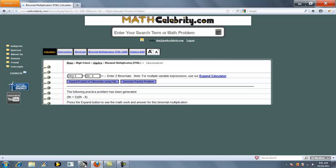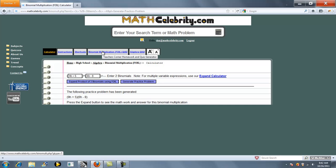And each time the variable changes: we had an R, we had a C, and we had an H. After practicing, if you want to take the quiz, you click binomial multiplication foil quiz.